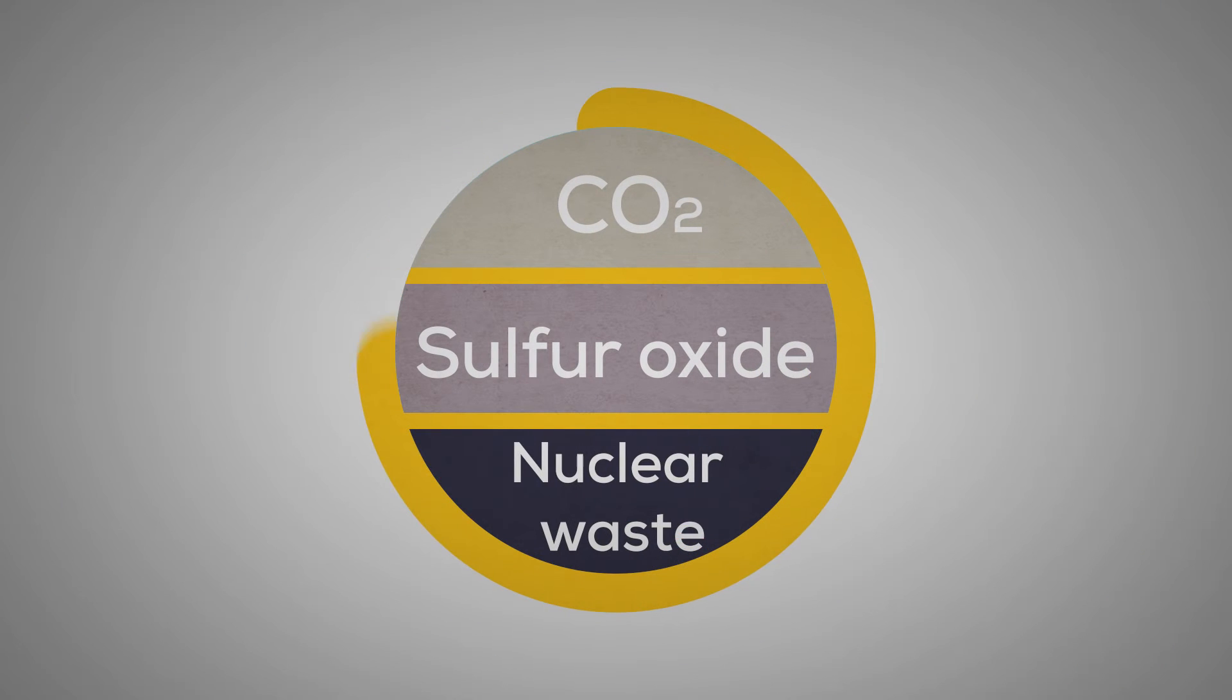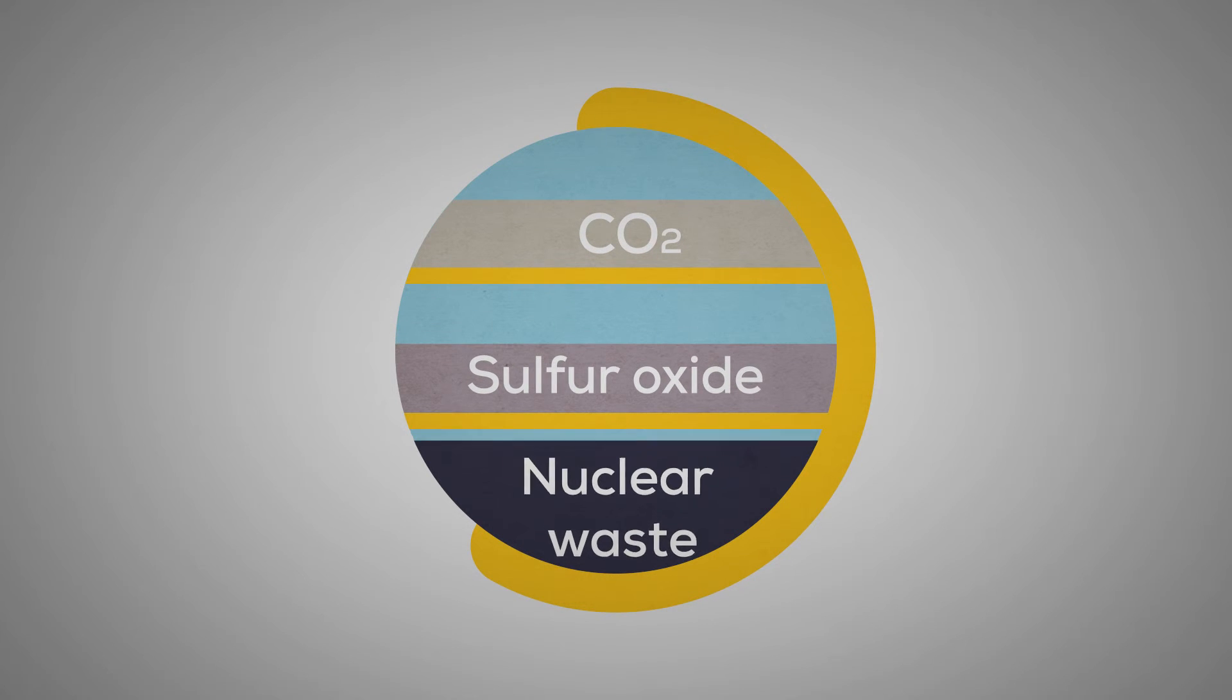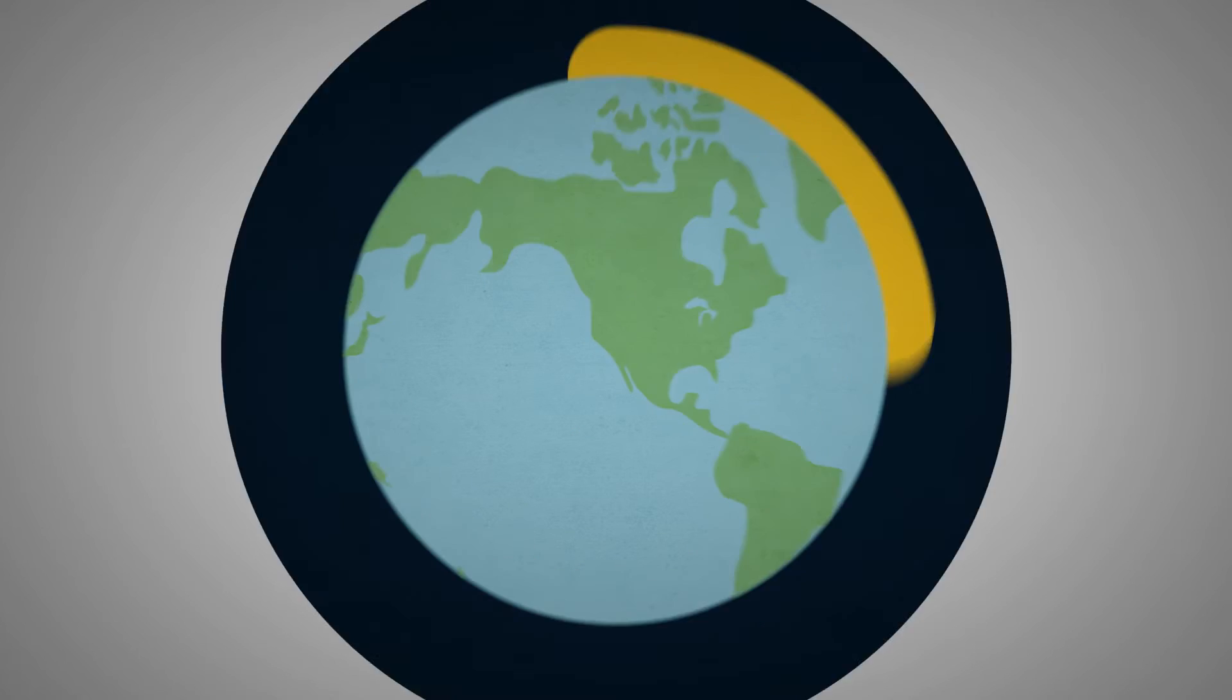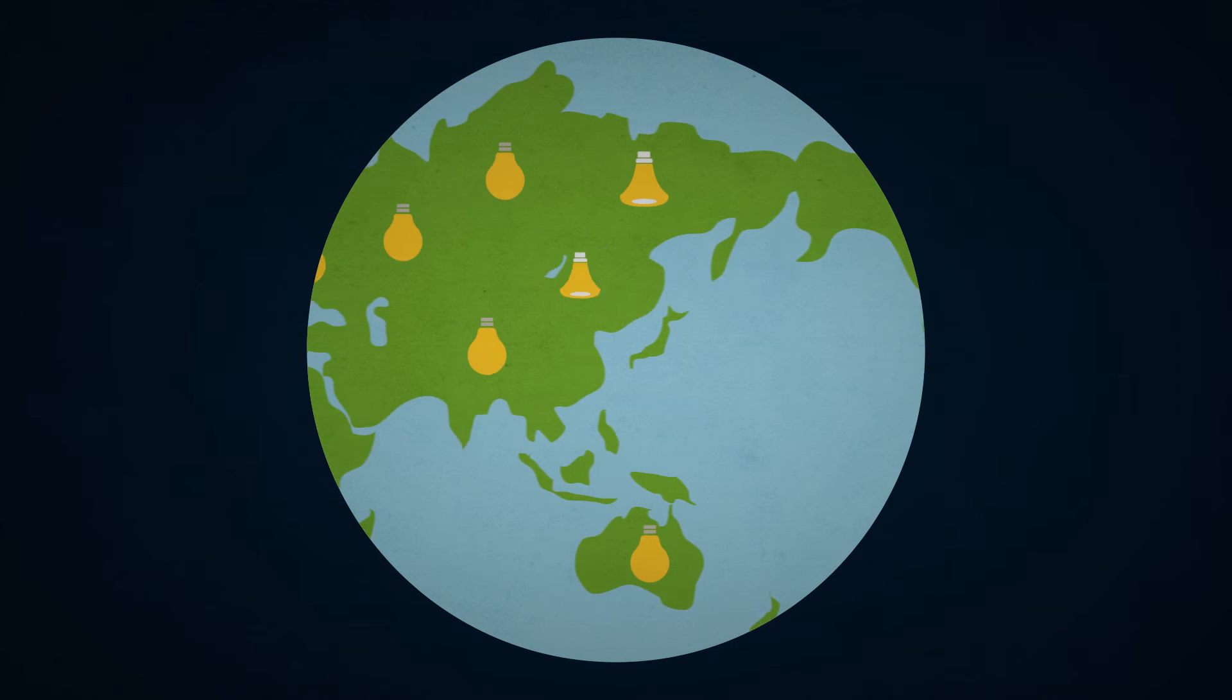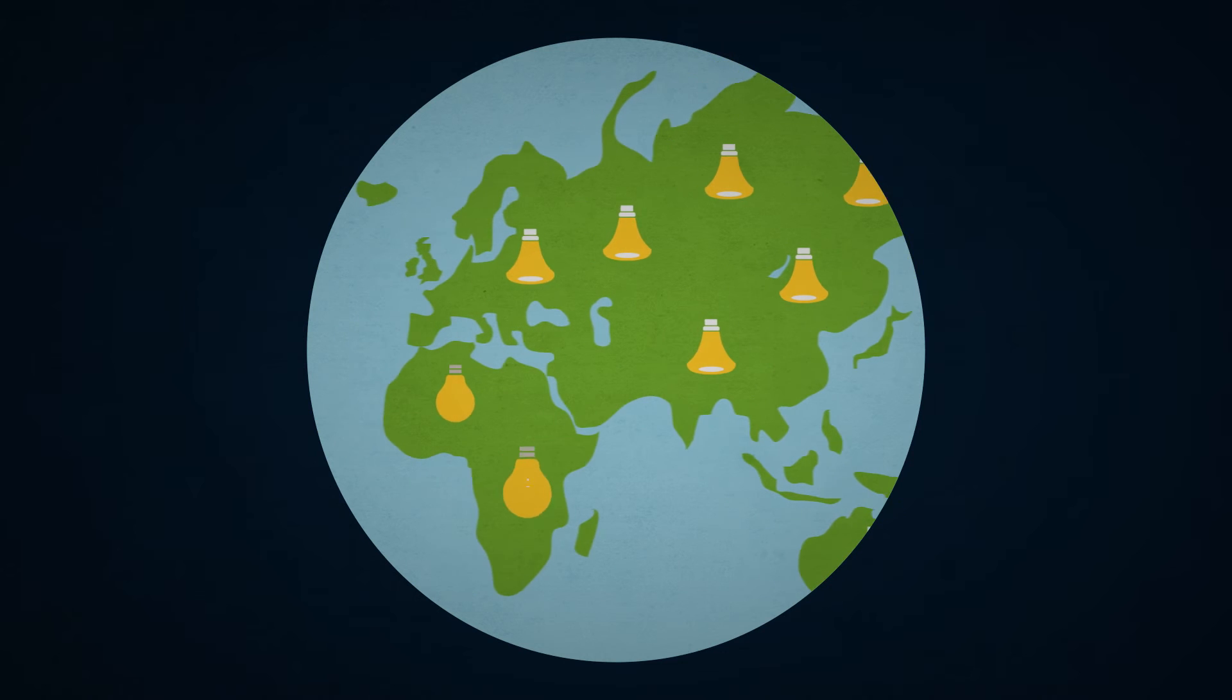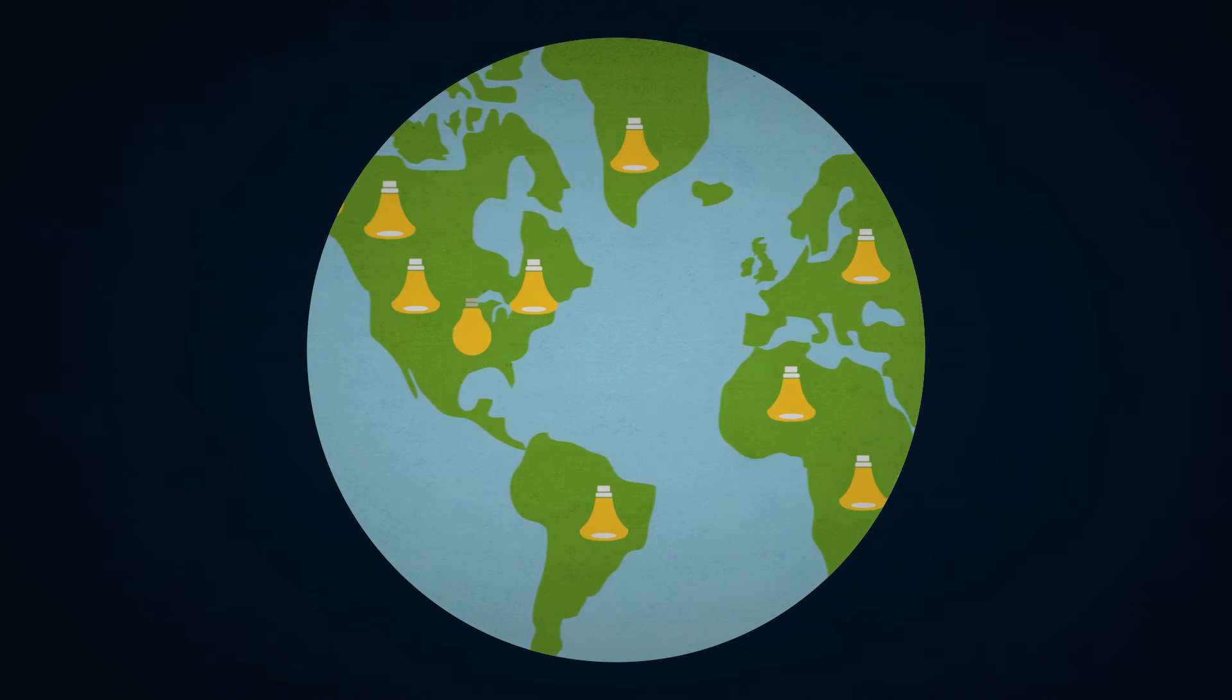For the environment, lower energy consumption means a decrease in CO2 emissions, sulfur oxide, and high-level nuclear waste. By switching to LED products, you are doing your part in slowing down greenhouse gas emissions and helping our country fulfill its pledge to the rest of the world.